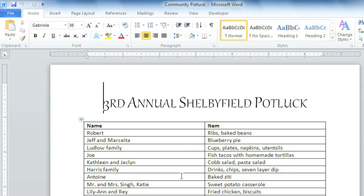Now I'd like to show you how to save files that'll work with previous versions of Word. You'll need to use a different file format, called Word 97-2003, to share with anyone who uses Word 2003 or earlier.